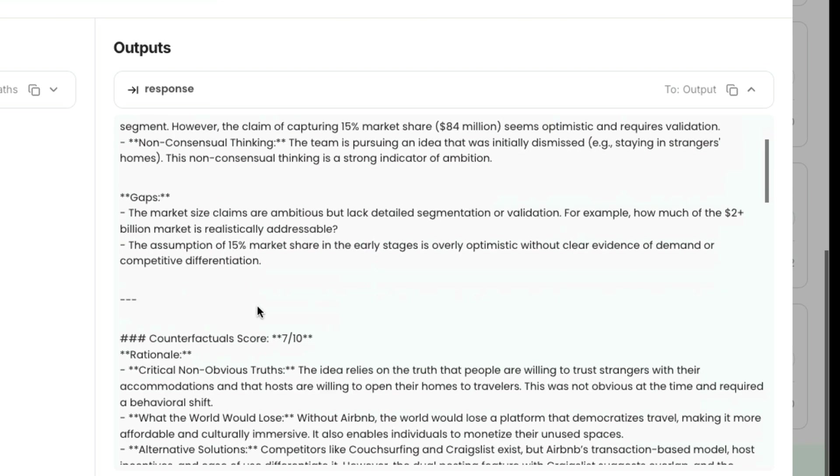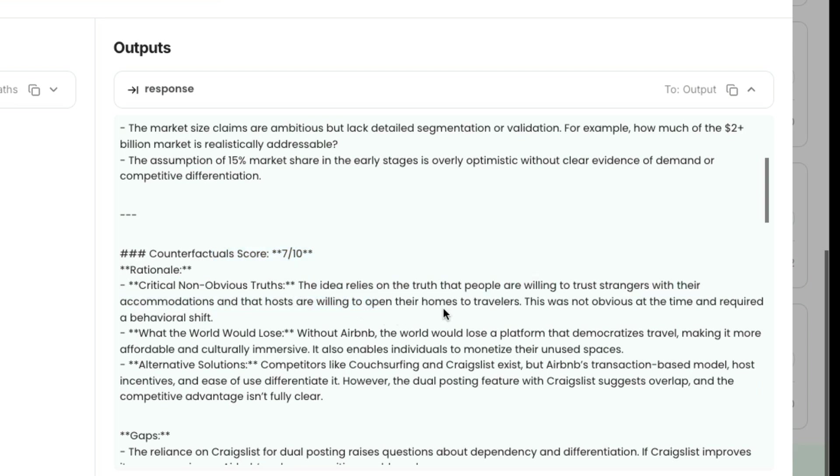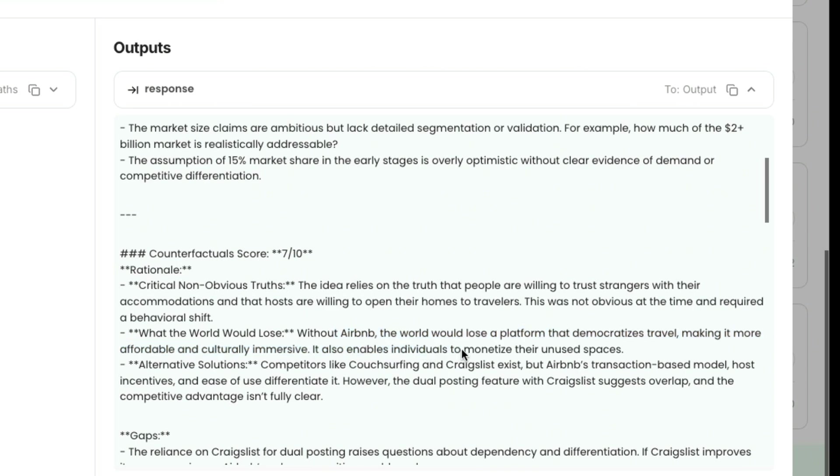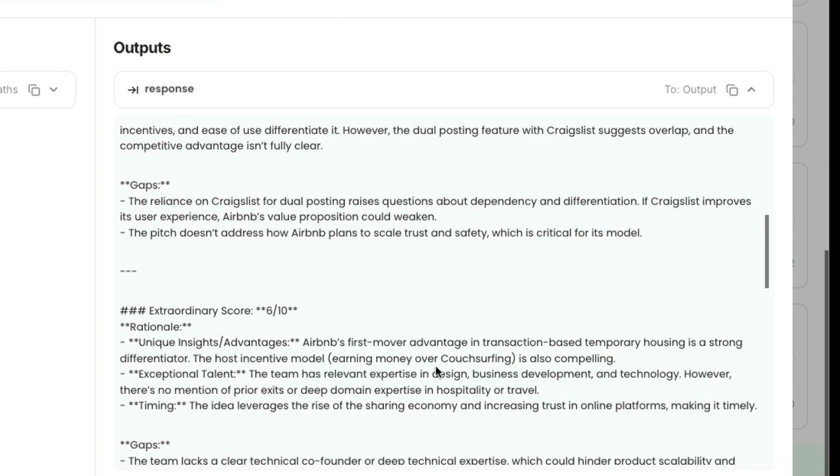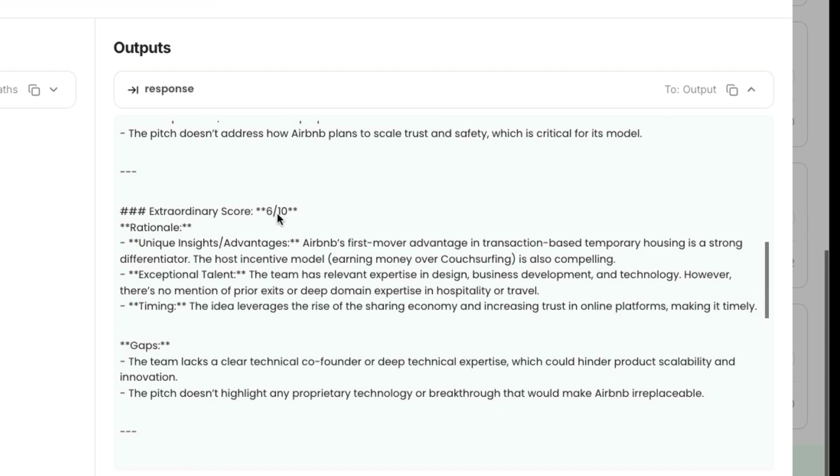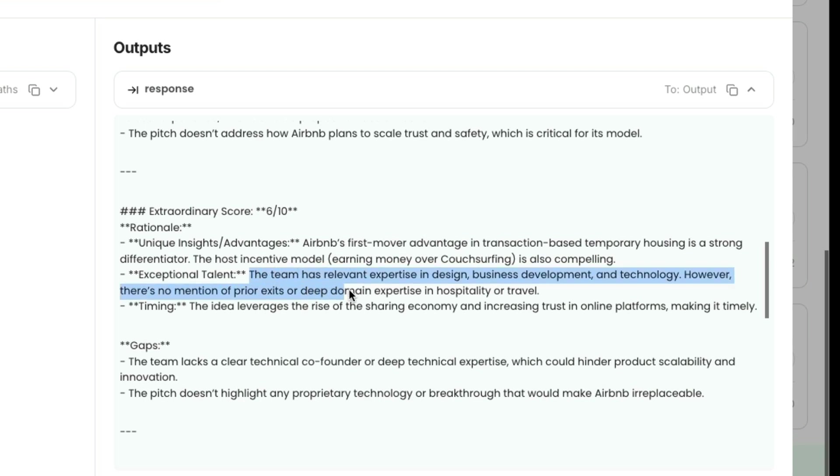Ambition score for Airbnb is eight out of ten. Counterfactuals score is seven out of ten. The idea relies on the truth that people are willing to trust strangers with their accommodation. What the world would lose without Airbnb: a platform that democratizes travel. Extraordinary score is six out of ten.